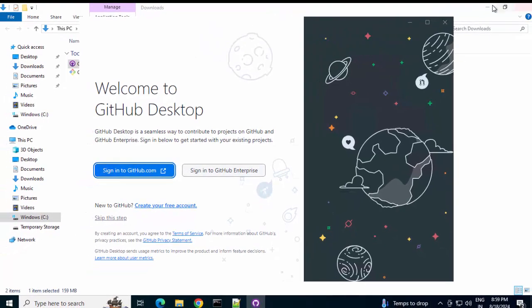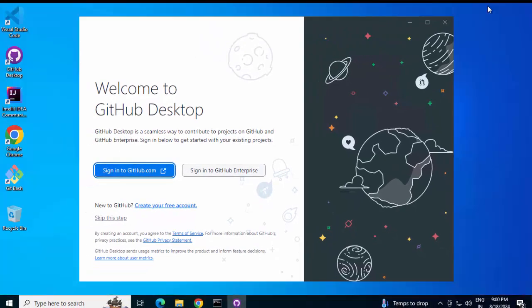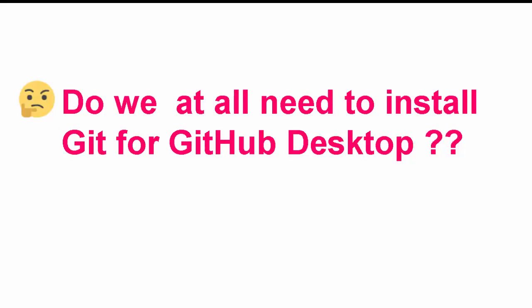Let me minimize everything. Before we proceed with login and other steps, let me explain few basic concepts here. So, the first thing, do we at all need to install Git for GitHub Desktop? Is it mandatory? The answer is, as per GitHub Desktop website documentation, yes, it is. I will show you the link and also the text over there.